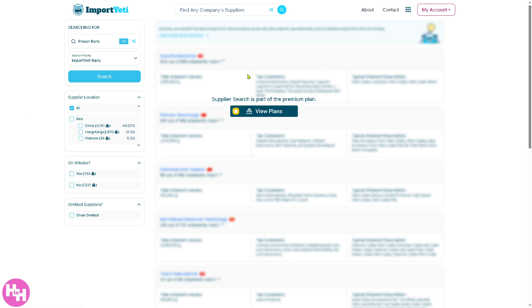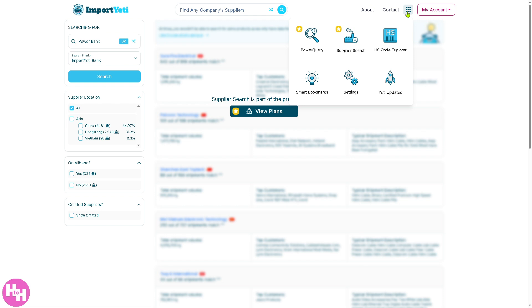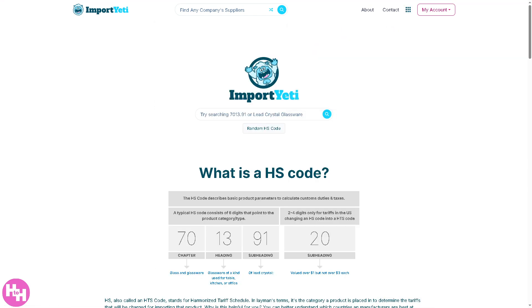There's going to be the HS Code Explorer. It works as the worldwide standard to classify products in international trade. This tool helps you explore HS or Harmonized System codes to identify products, track shipments by product category, or even spy on competitors' imports at the product level.